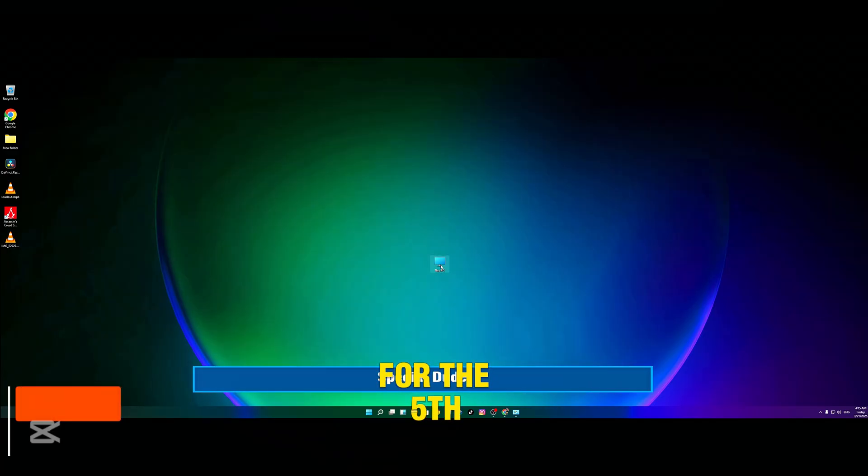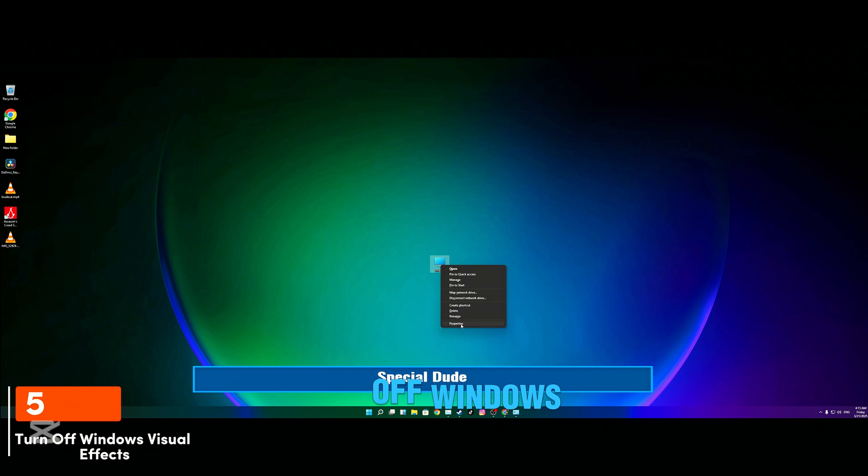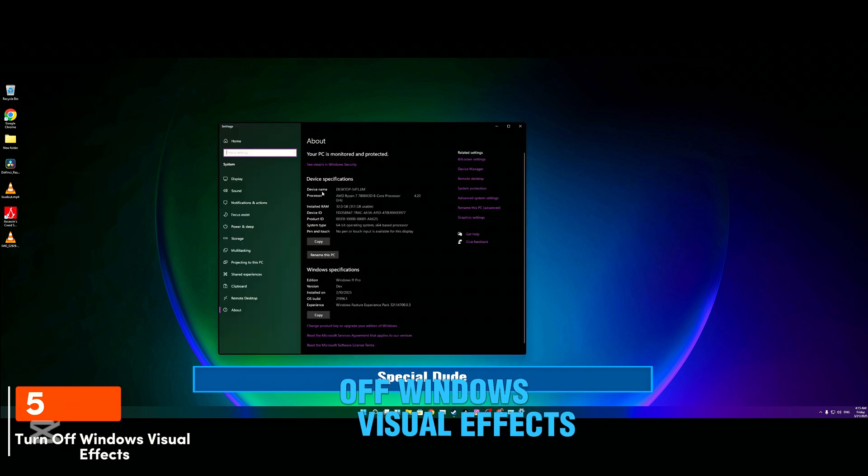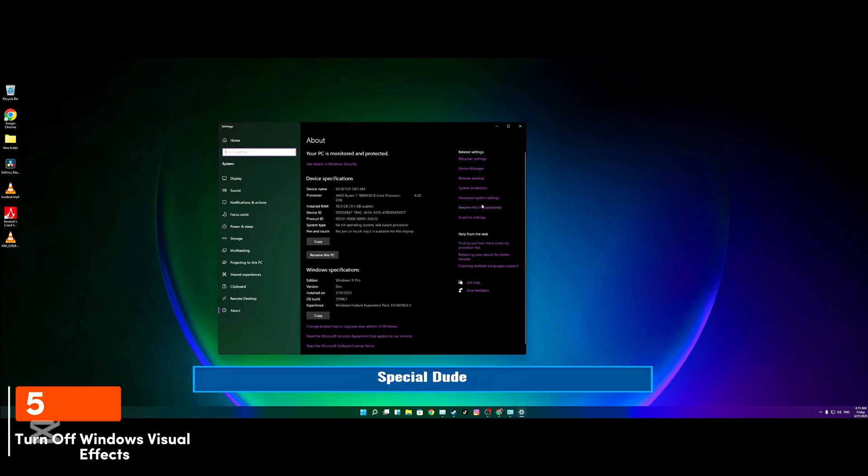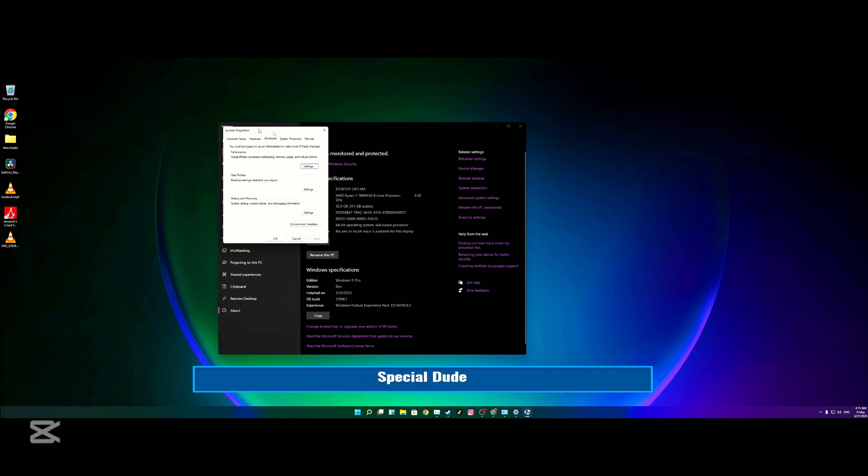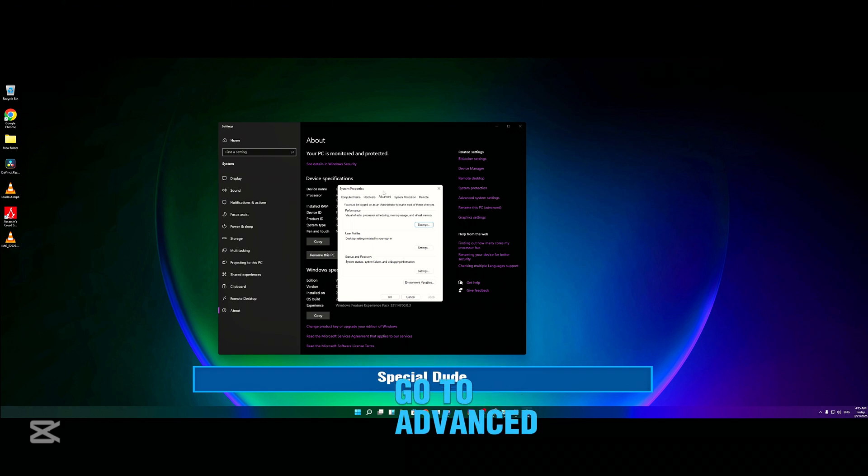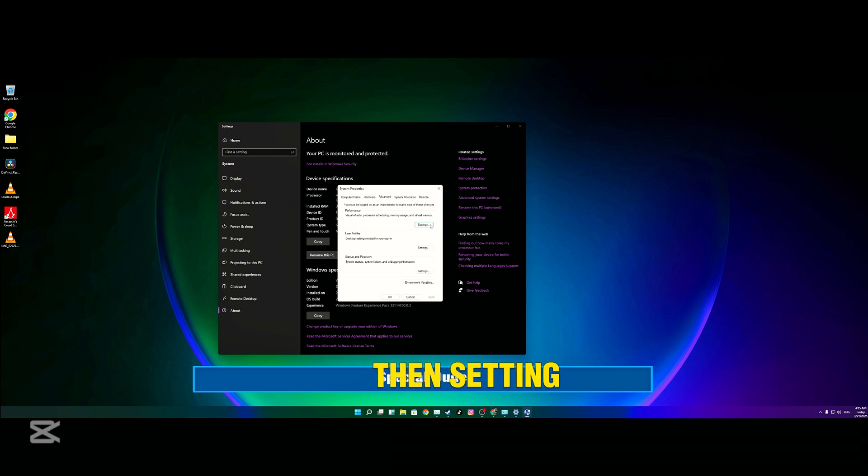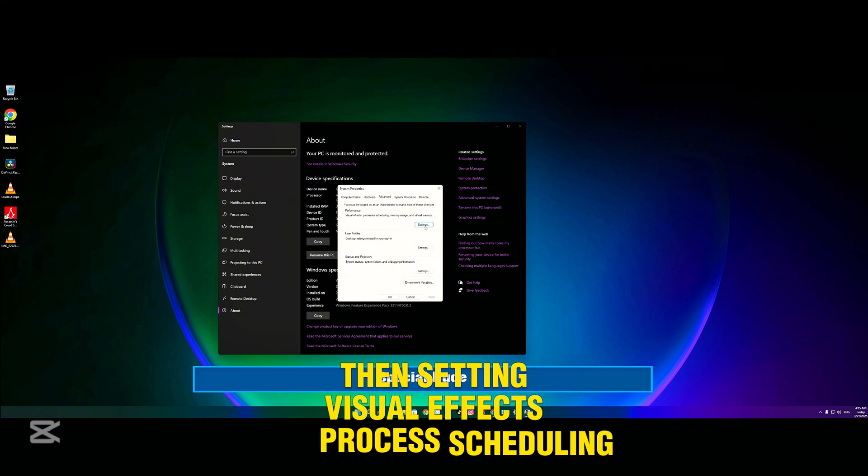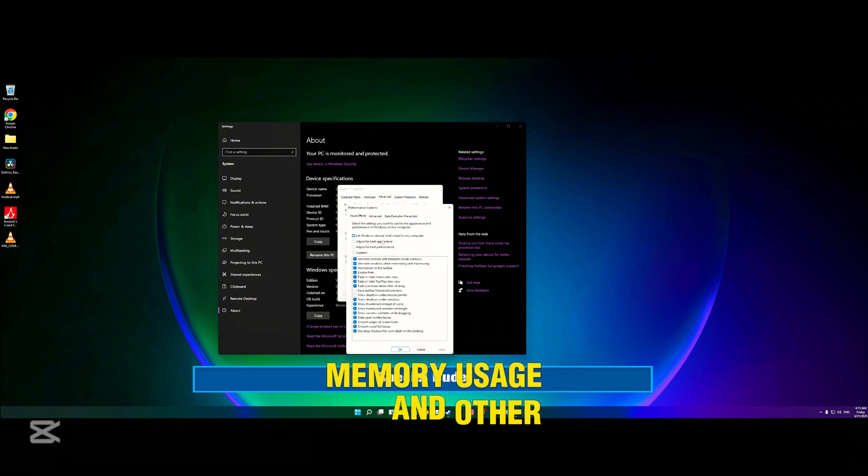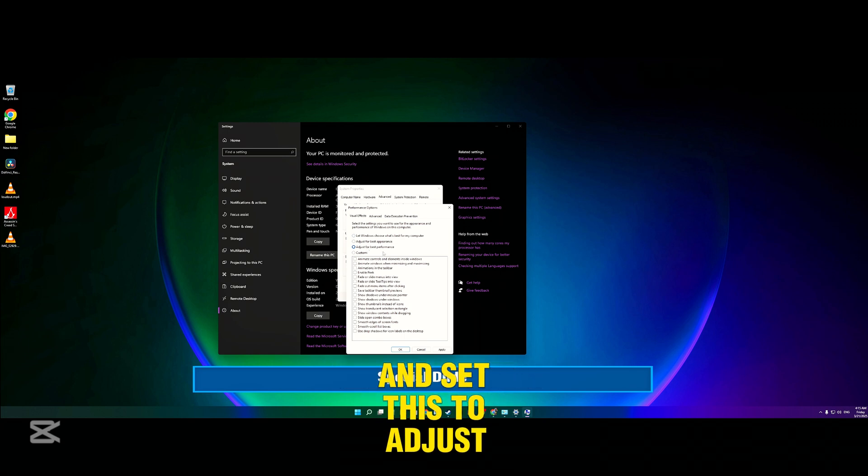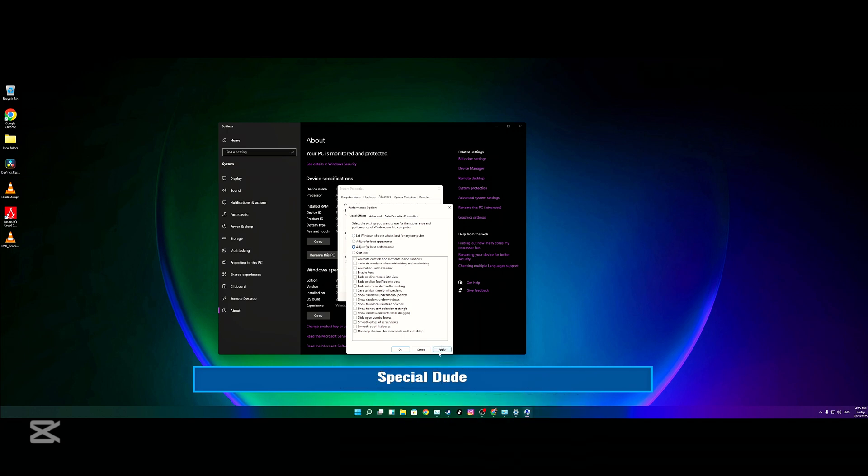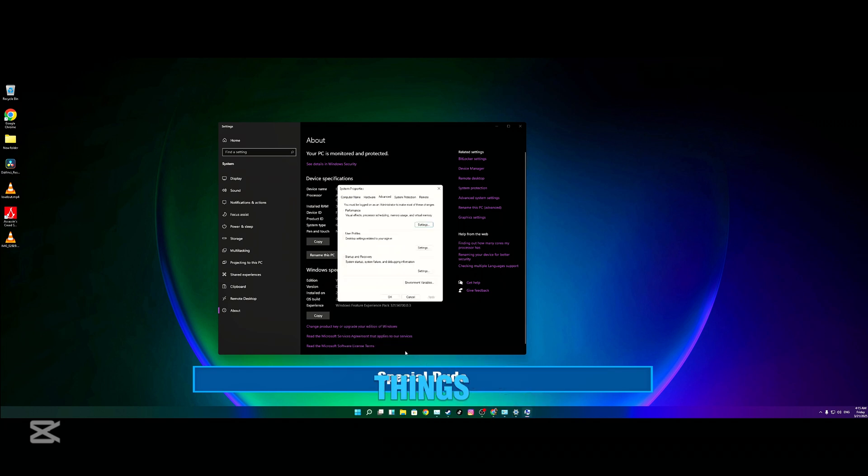For the fifth one, turn off Windows visual effects. You need to go to Properties, then Advanced System Settings. From this tab, you need to go to Advanced, then Settings—visual effects, processor scheduling, memory usage, and virtual memory—and set this to adjust for best performance. You don't need those shiny things.